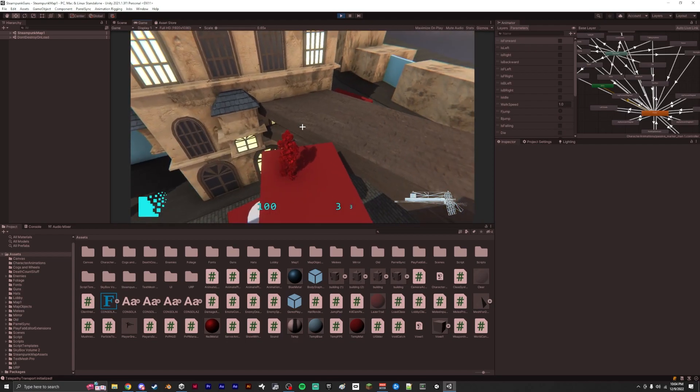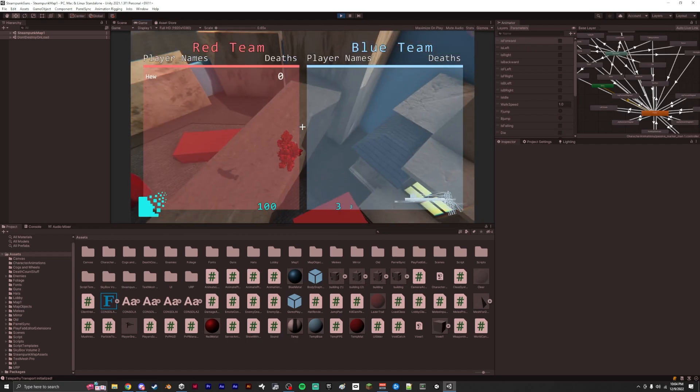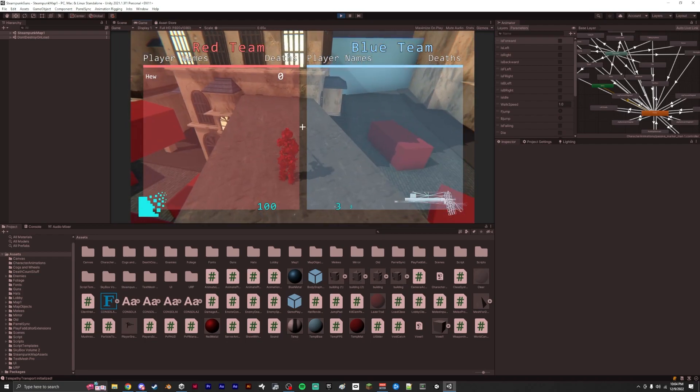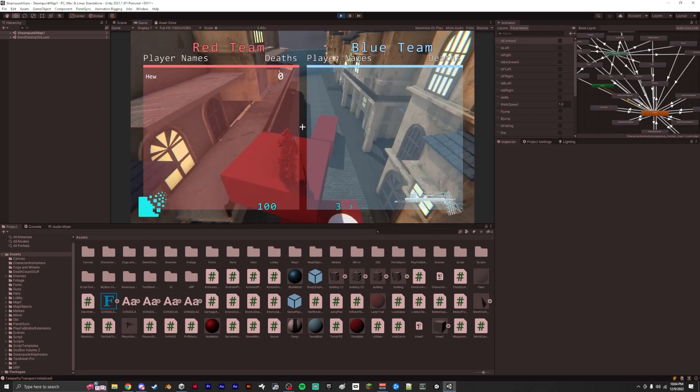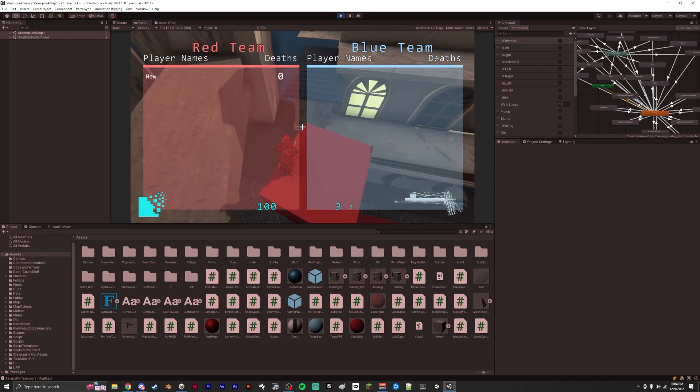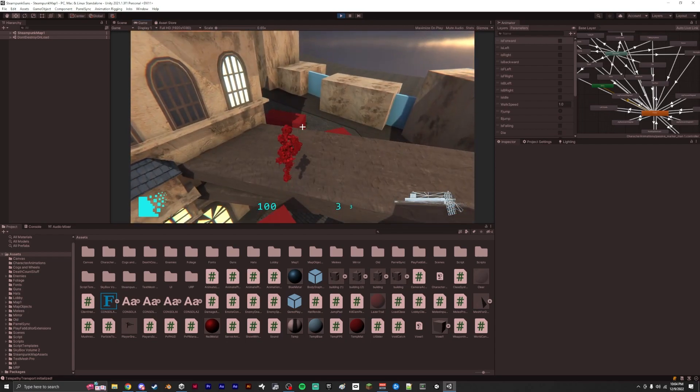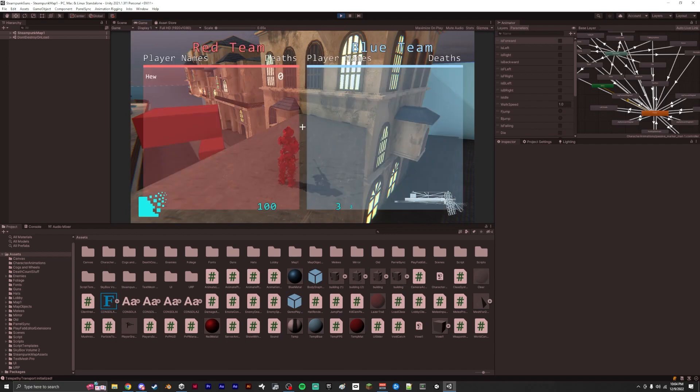Another thing I added to the game is teams. Teams and a scoreboard. This was a pain in the rear to get working. I'm not the best at using Mirror's API, so I really have to kind of grind my gears when I write this code for the game.